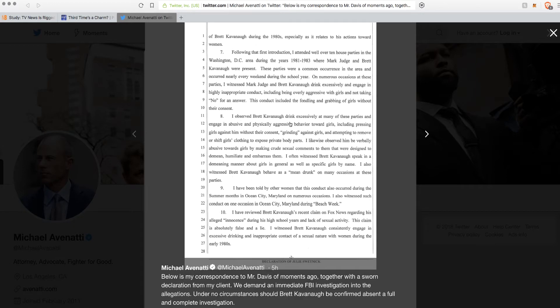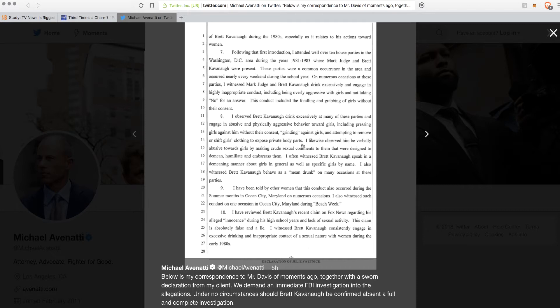I observed Brett Kavanaugh drink excessively at many of these parties and engage in abusive and physically aggressive behavior towards girls, including pressing girls against him without their consent, grinding against girls, and attempting to remove or shift girls' clothing to expose private body parts. So she's an adult at an underage drinking party watching kids allegedly try to molest each other. She still doesn't say anything, keeps going to them.